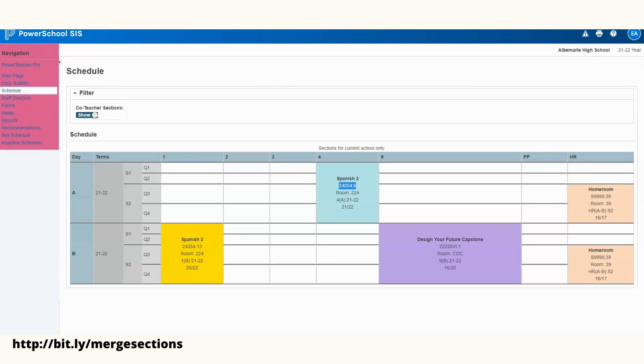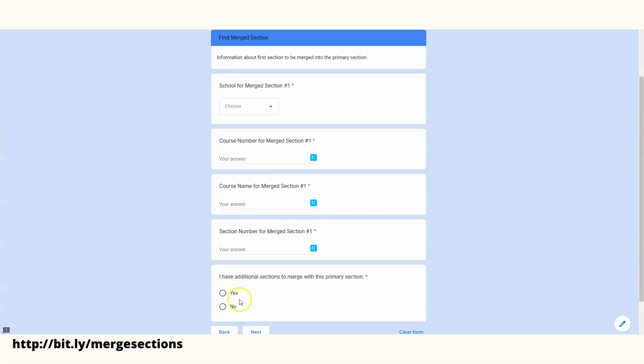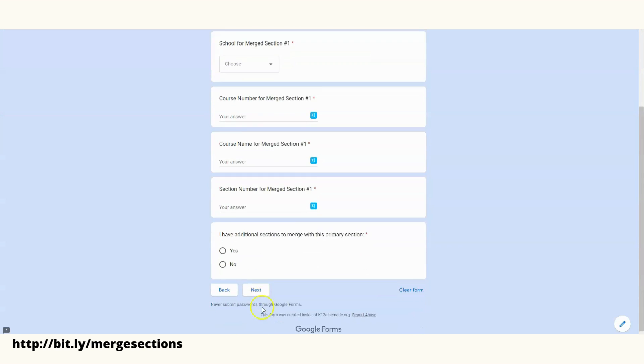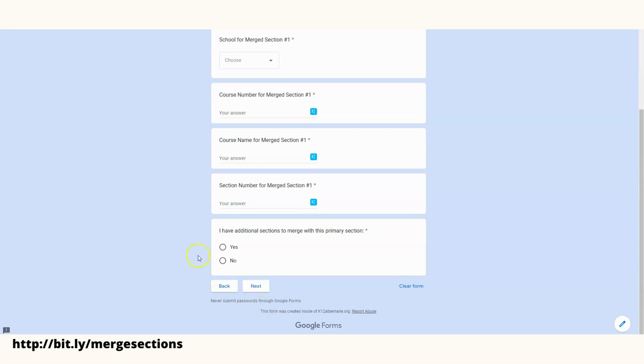Once you put that in, if you've got multiple sections that you would like to merge, you would hit Yes and it'll give you the option to add those. If you would hit No, then it'll take you to where you can submit.